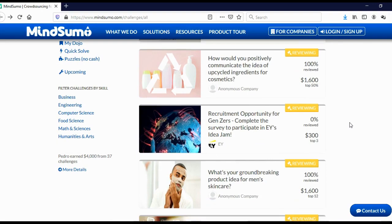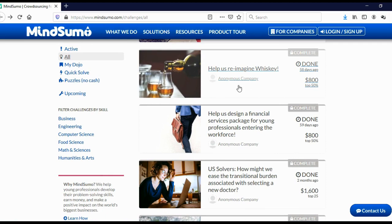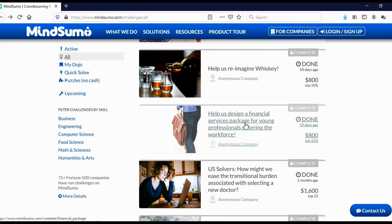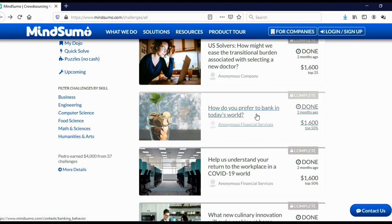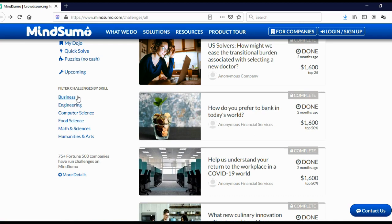And here you can see contests or as they call them, challenges. Here you can see active challenges, co-reviewing challenges, completed challenges, and so on. And here you can see, for example, help us reimagine whiskey. Help us design financial service package for young professionals entering the workforce. Or how do you prefer to bank in today's world, and so on.